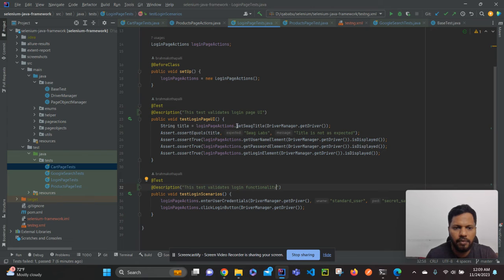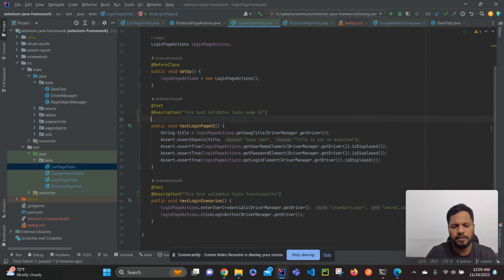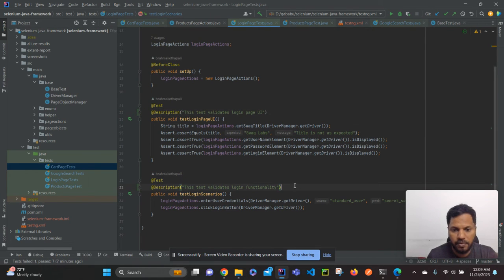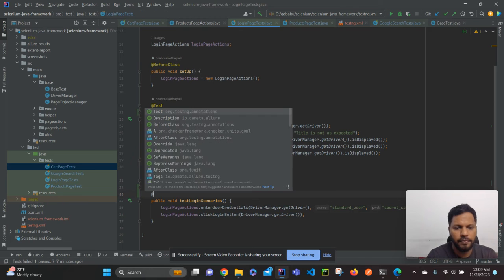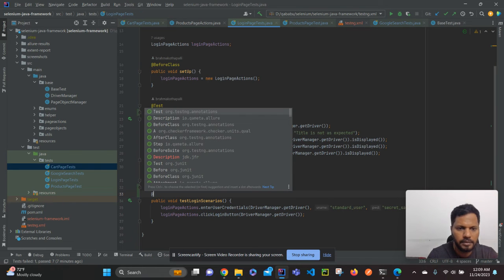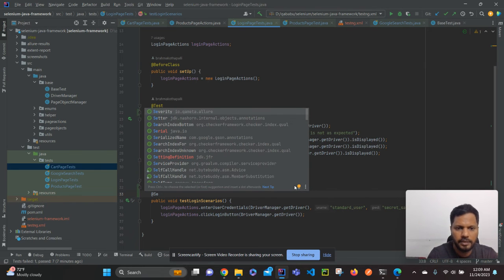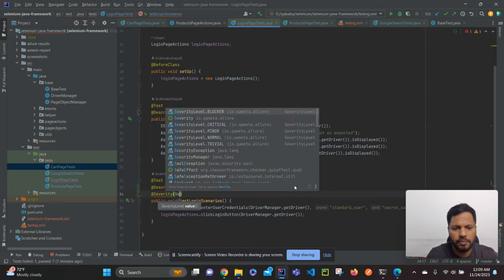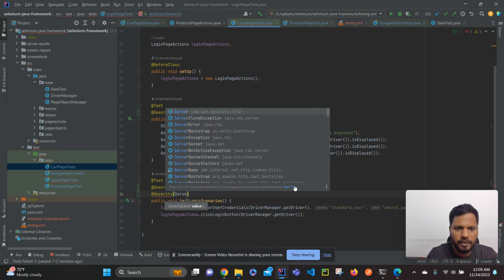So login page, yeah it is normal so I don't want to change anything. But for the login scenarios, if login is failing it shouldn't be a normal one. So for that one I have to use severity levels, @Severity. I will say it is critical. Not blocker, yeah you can mention blocker also but I am giving it as critical.